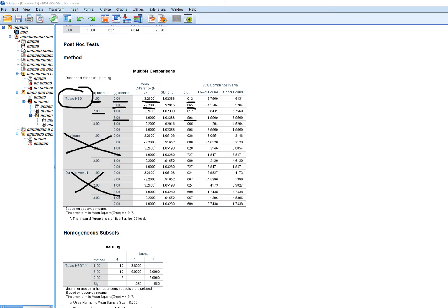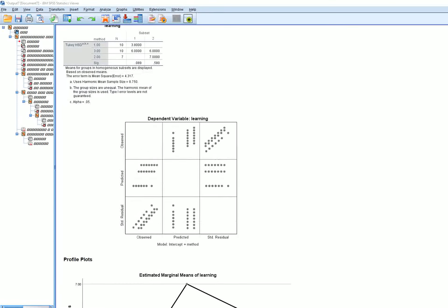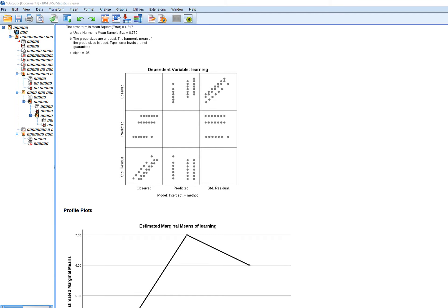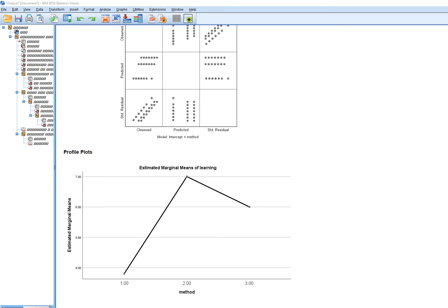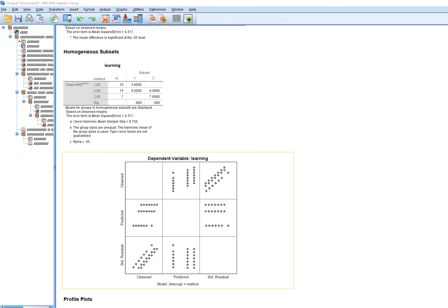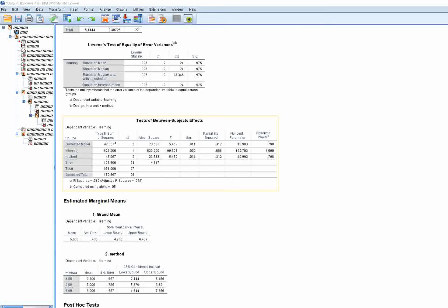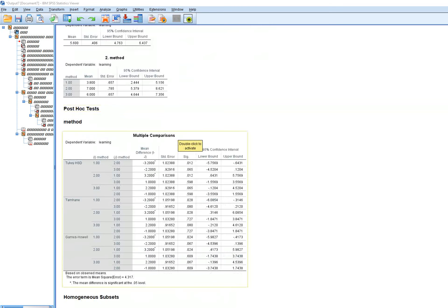Scrolling down further we get a residuals plot, which I won't spend much time on right now, and a profile plot that we requested. That covers the one-way ANOVA results followed by Tukey's post hoc test.